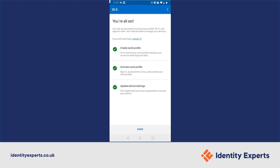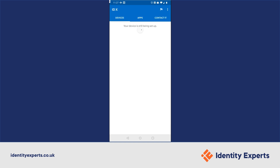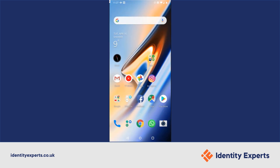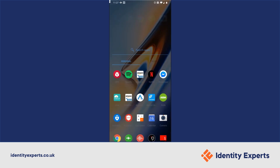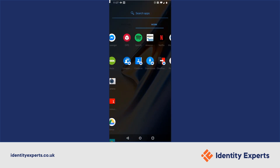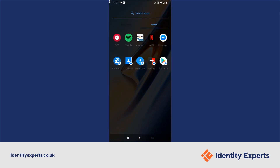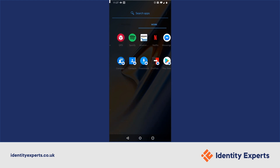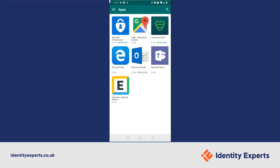And that's it — it's all set up. Now let's have a look at what it looks like. If you go into your menu, you have a personal side, and if you scroll to the right, you have a work side. This can vary depending on which version of Android and the manufacturer of the phone — Samsung do this slightly differently.